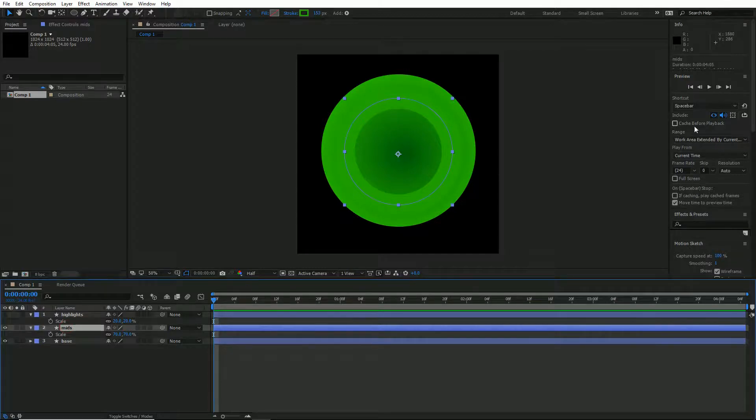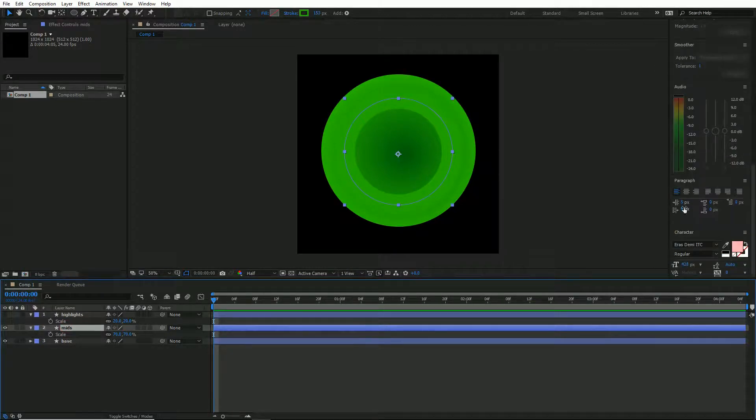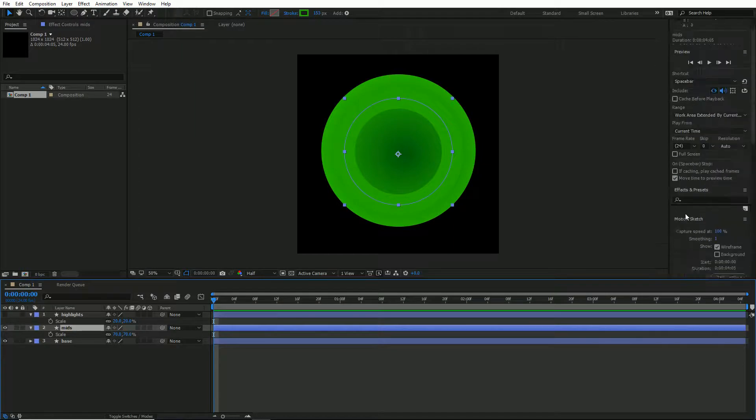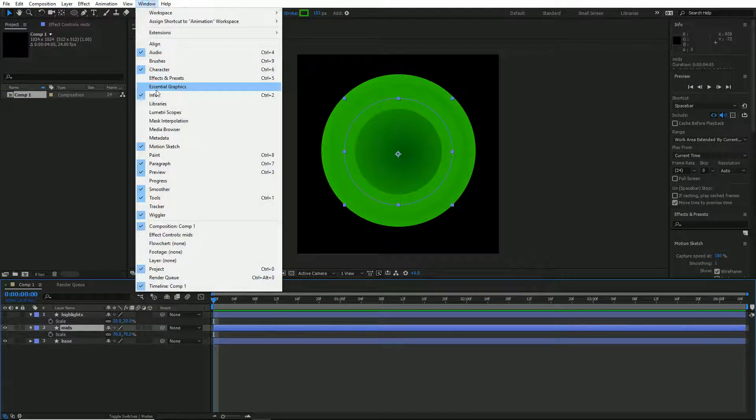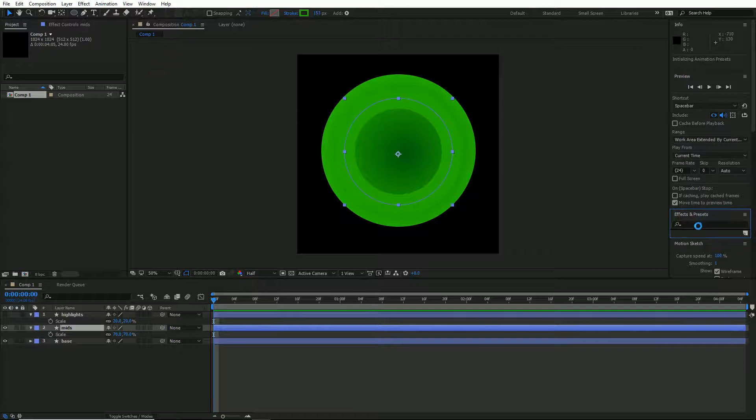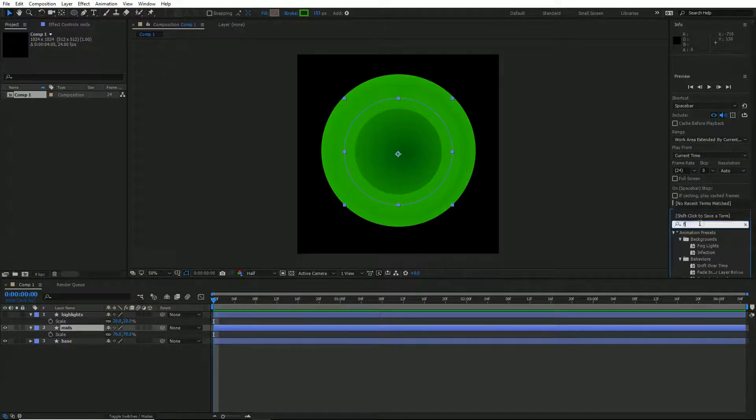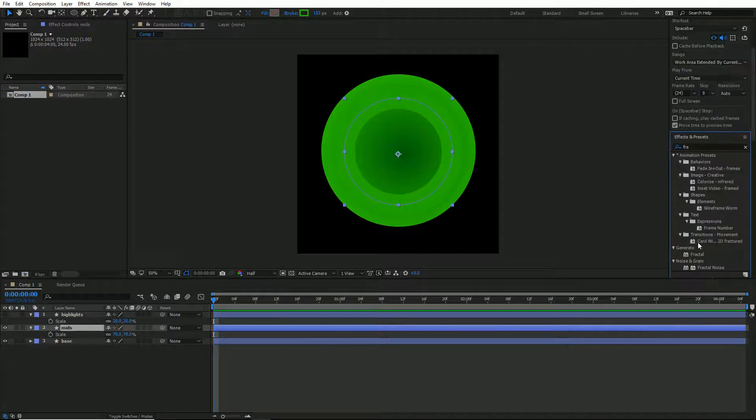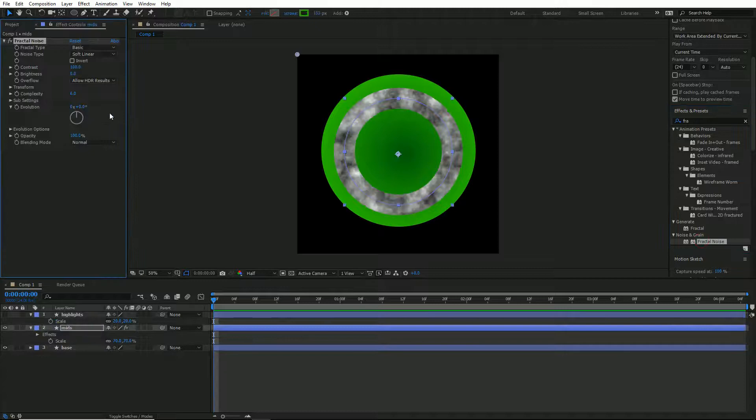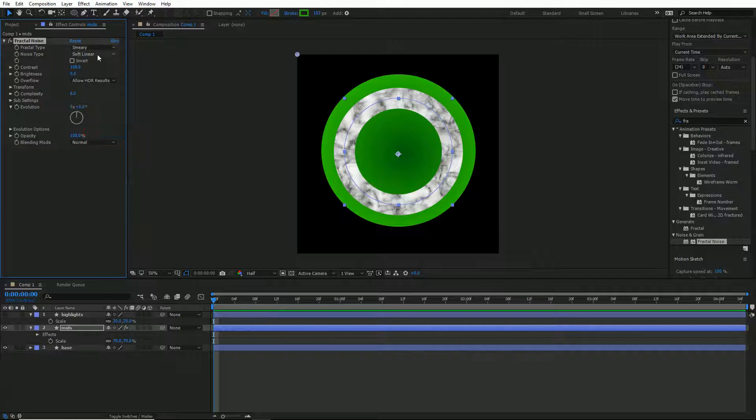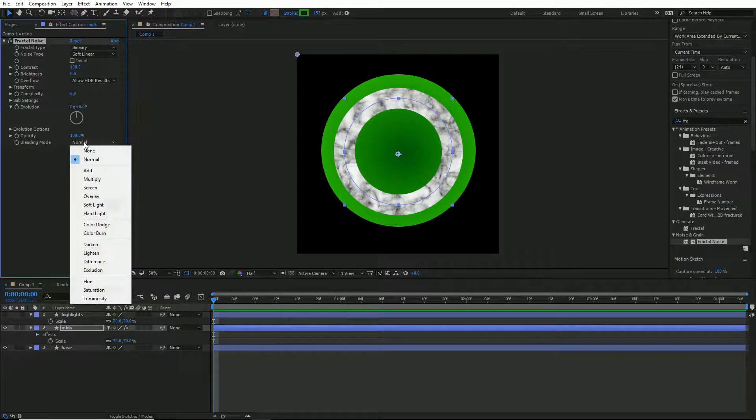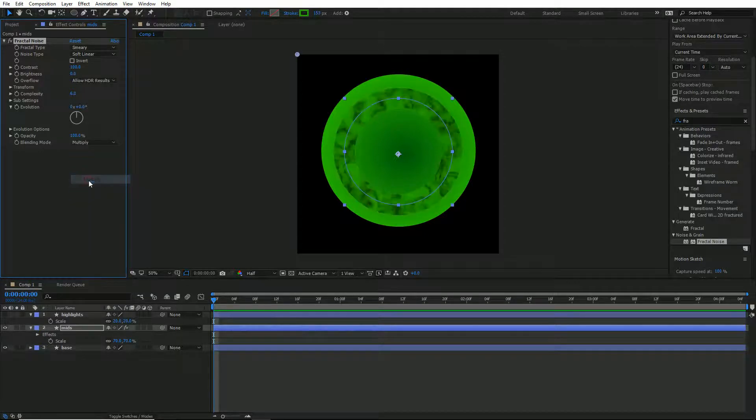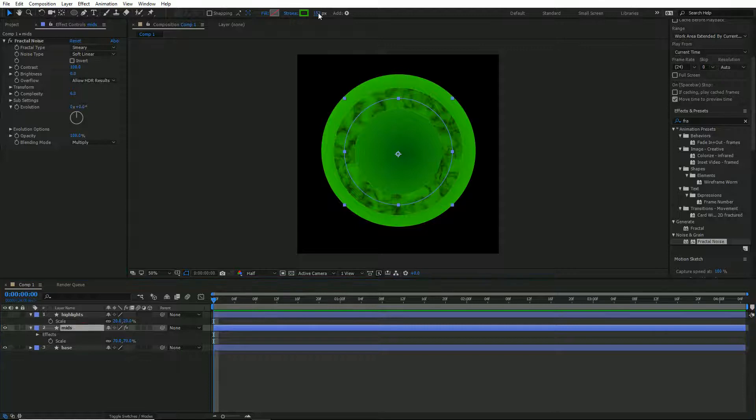So the first effect, if I can find my effects panel, the first effect that we need is a fractal noise. Fractal noise is good for getting different effects and for textures and creating sort of different stuff and you can get lots of different outcomes by using this technique. So what I'm going to go for is a soft linear and then it's just going to be how that gets blended into the actual image.